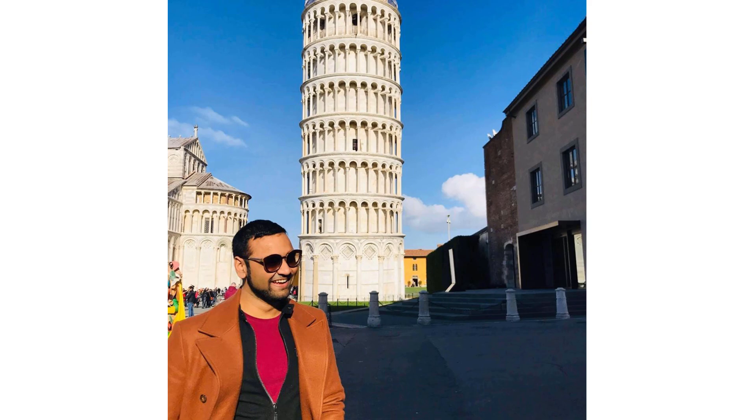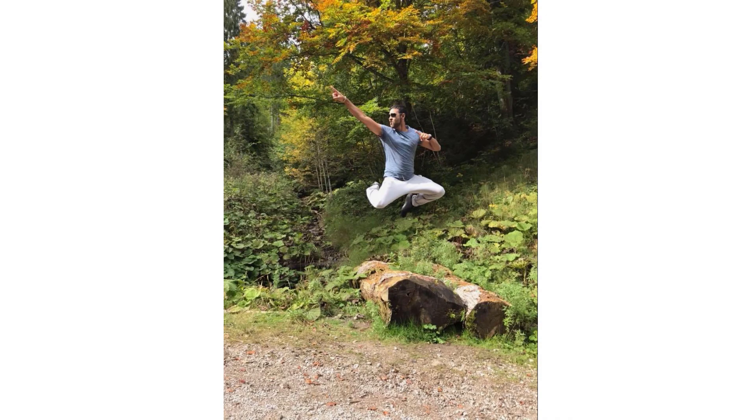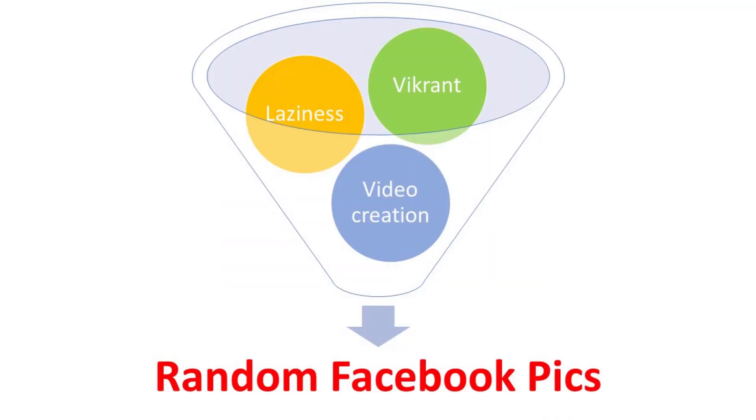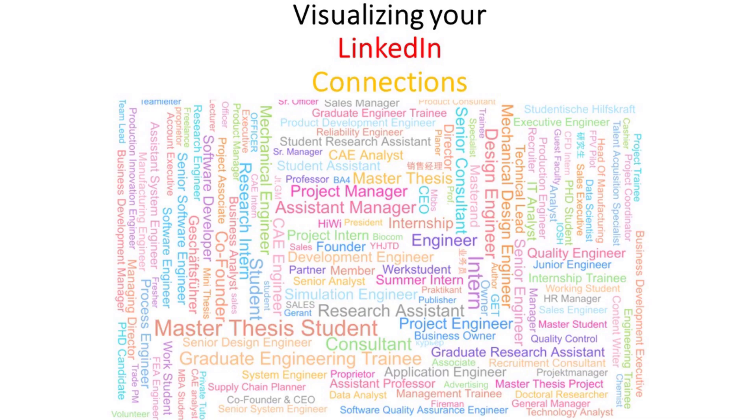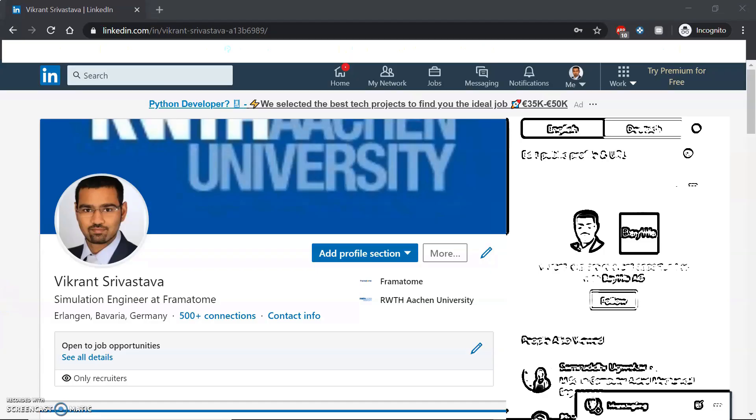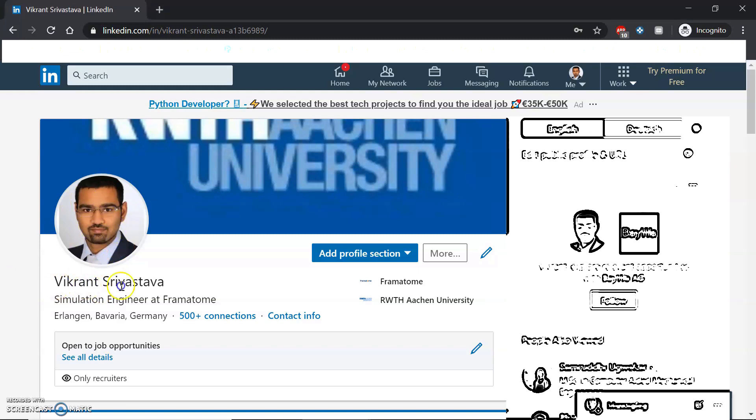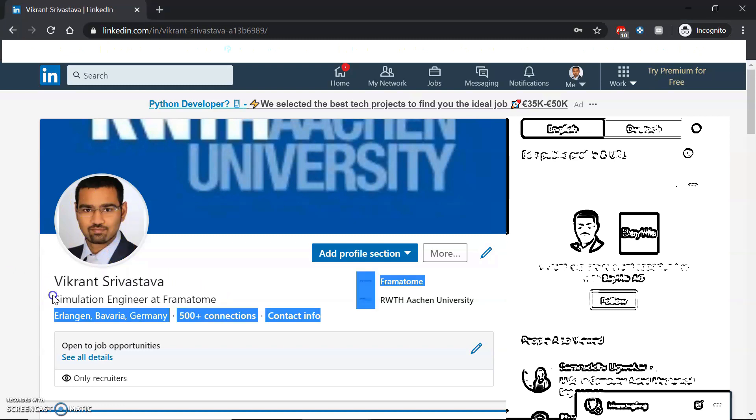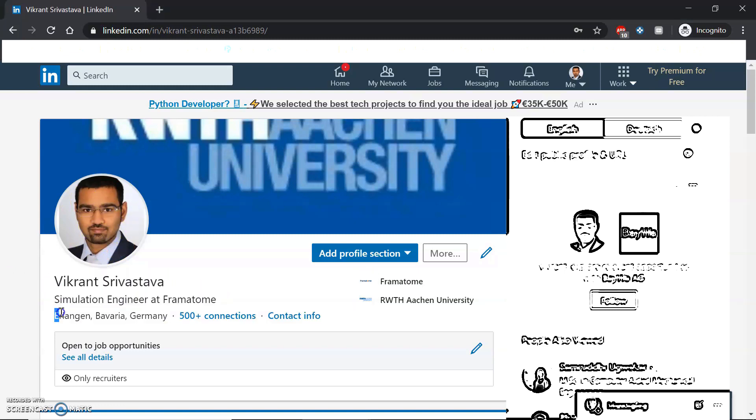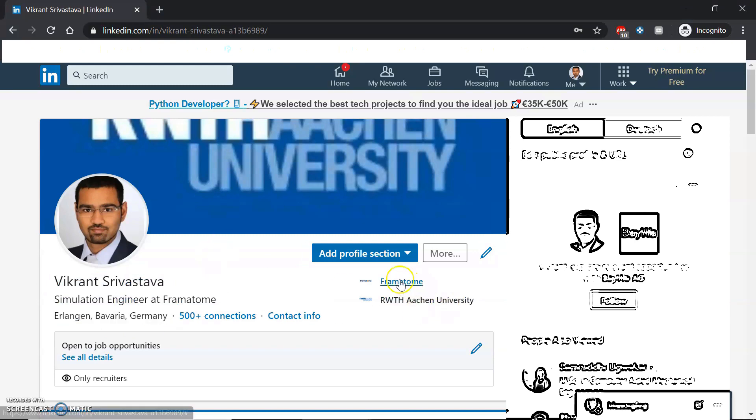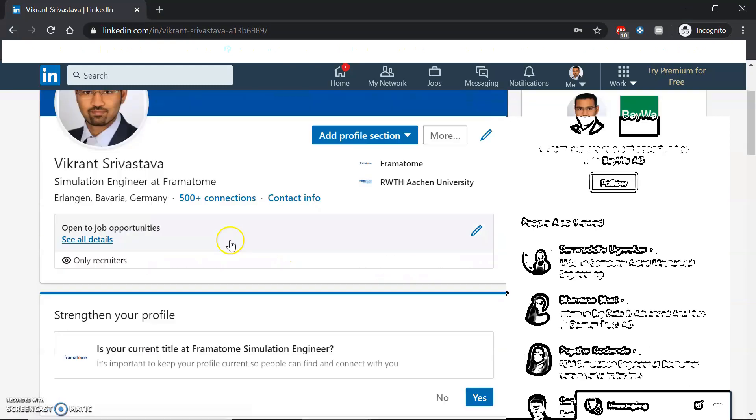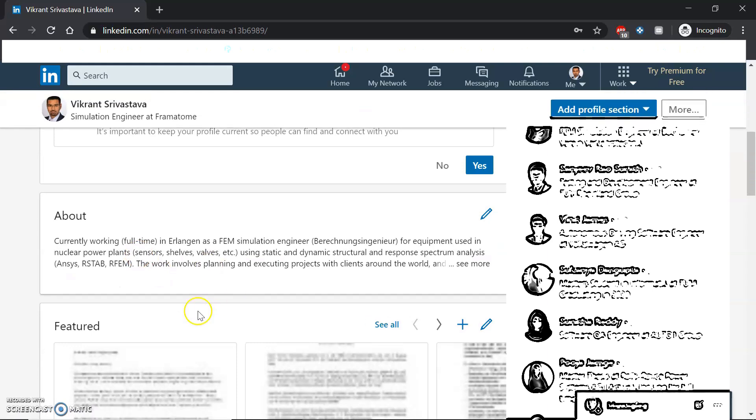Hello guys, Vikrant here. Today we'll be discussing LinkedIn. Everyone knows what LinkedIn is and how to use it. You create a profile, add a photo, write your name, what you do, where you live, give basic details about yourself, add your company, education, and other credentials.